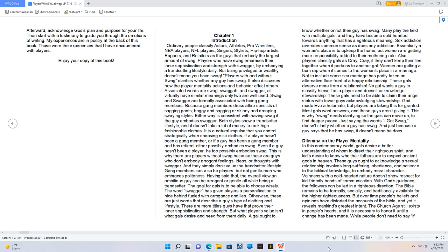Vainness with a cold-hearted nature doesn't show respect for kid-friendly bonds of communication. With God's guidance, the followers can be led in a righteous direction. The Bible remains to be formally, socially, and traditionally available for the higher righteousness. But over time, people's beliefs and opinions have distorted the accounts of the Bible, and yet it reveals mankind's greatest intent.